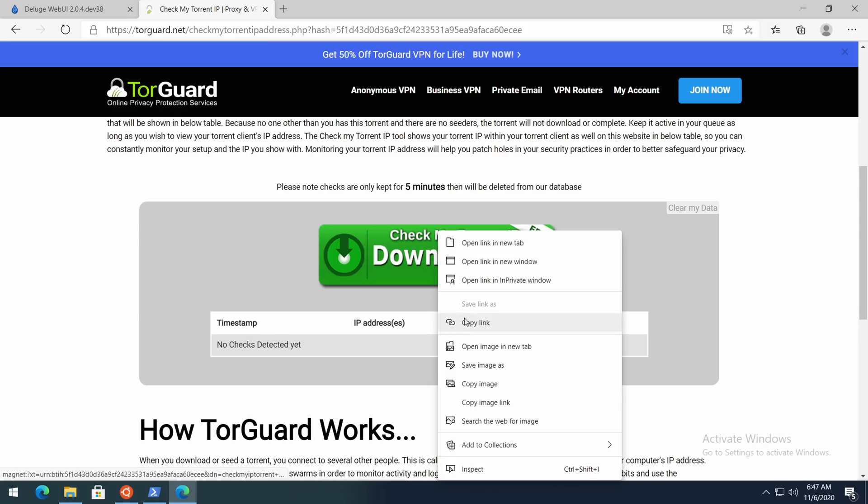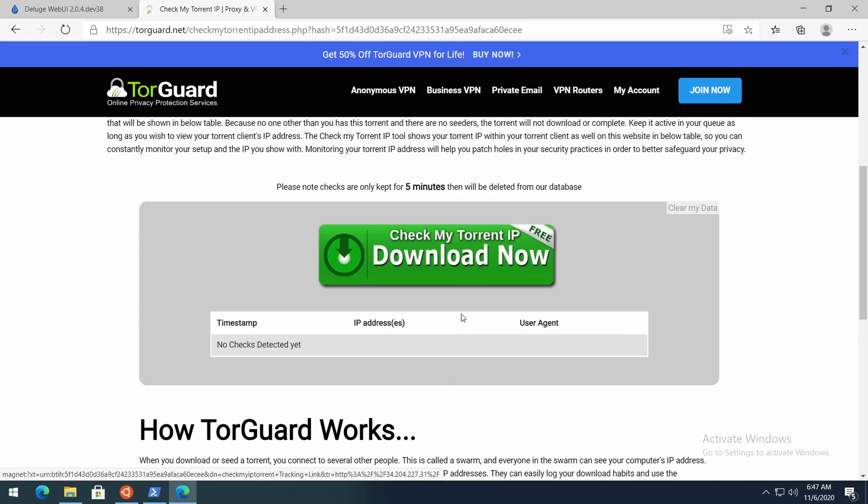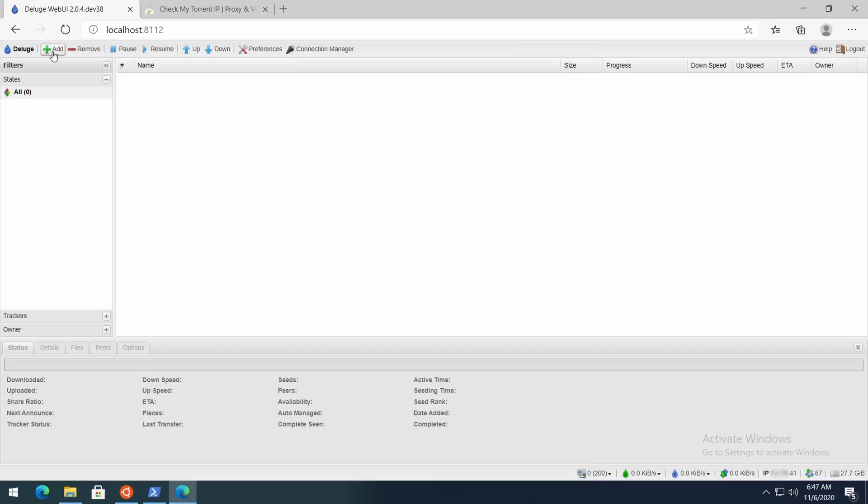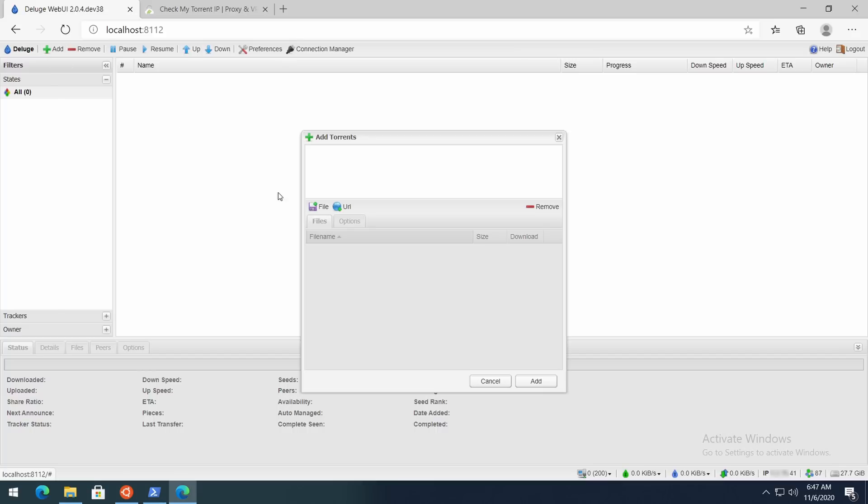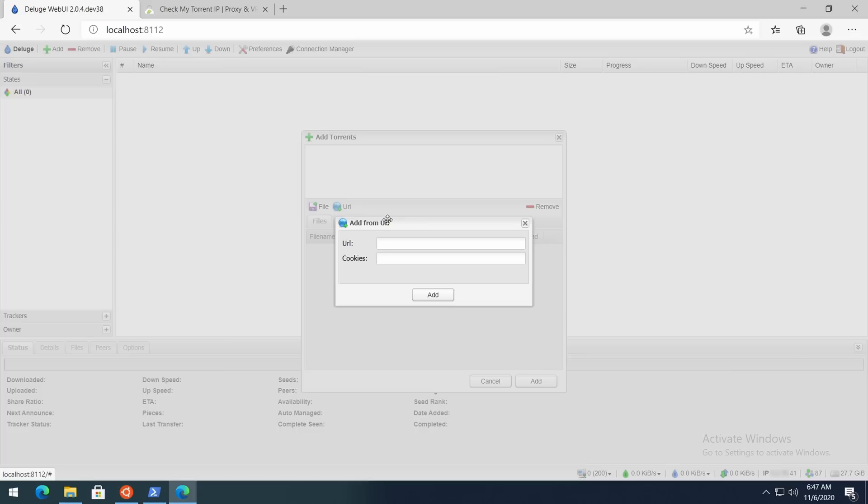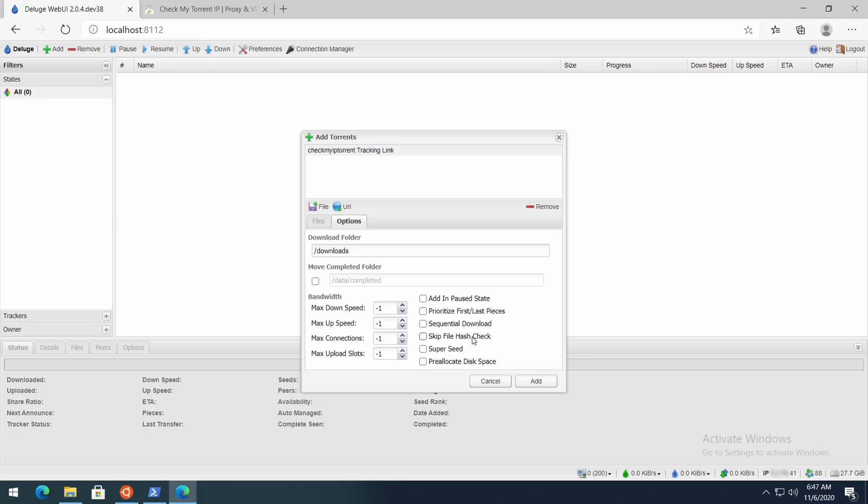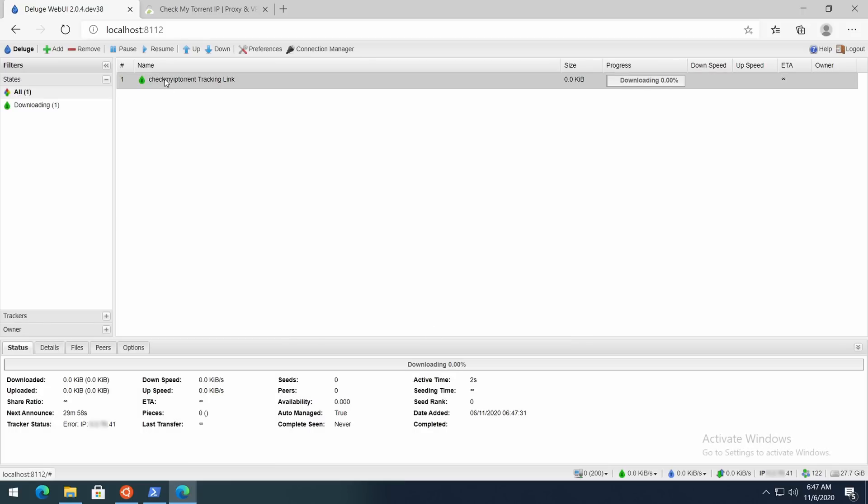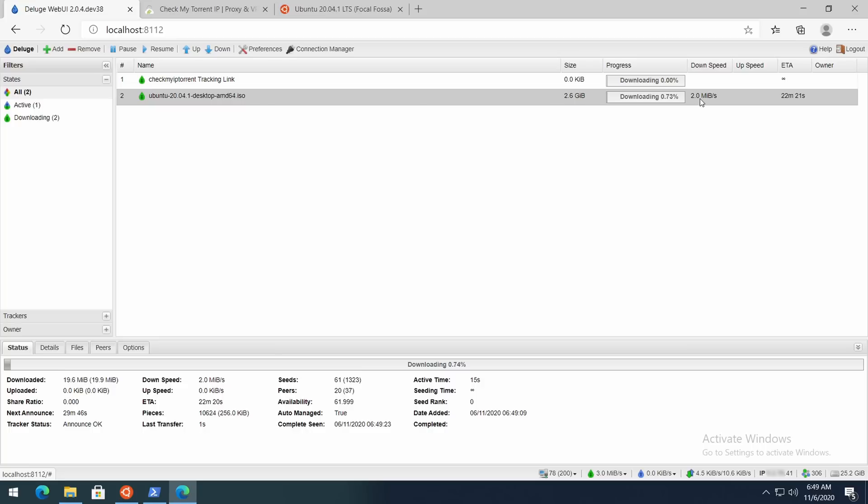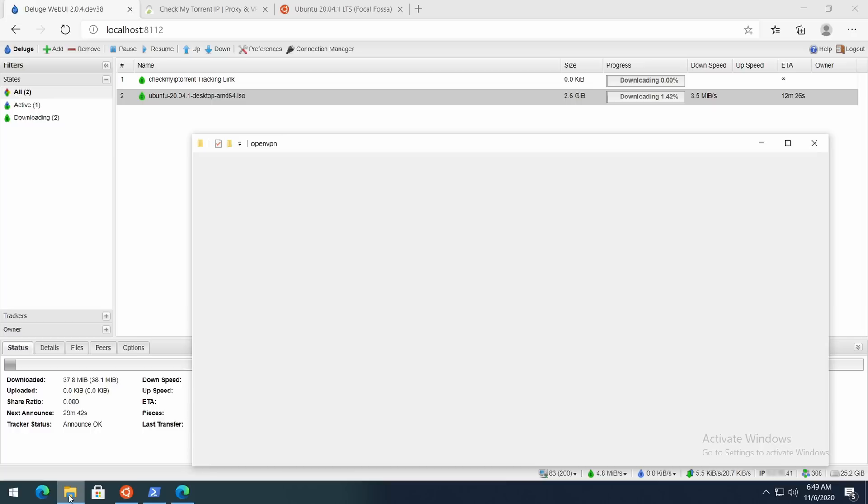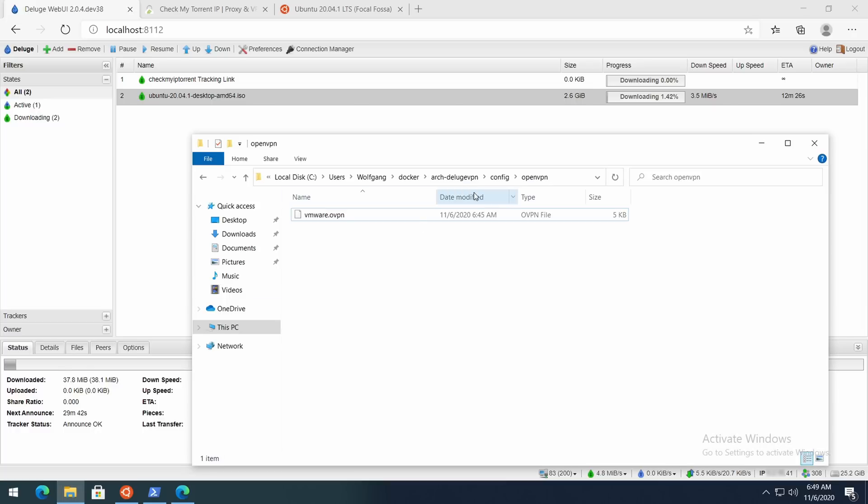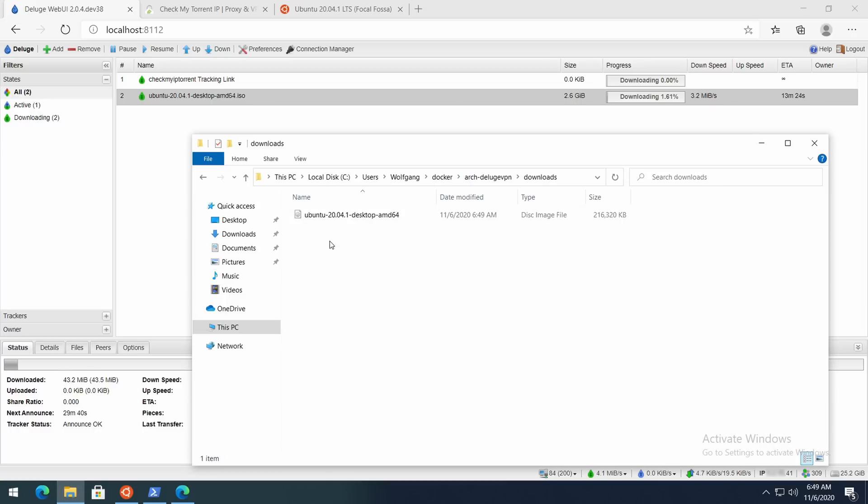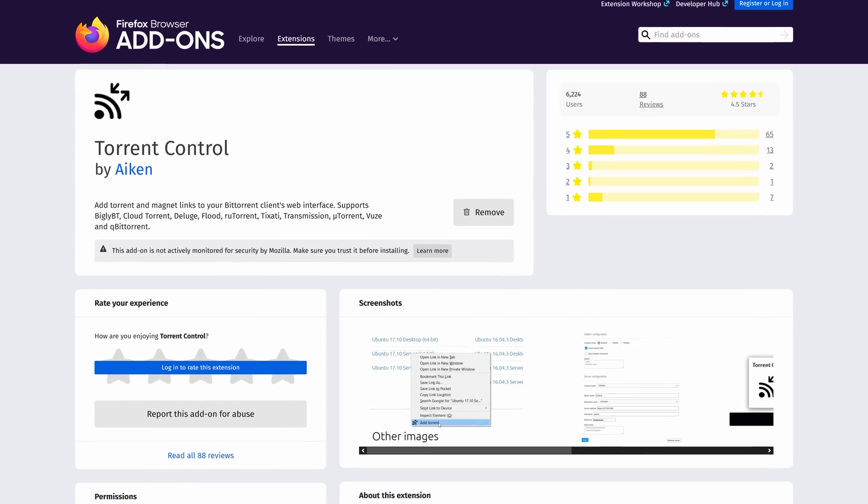But just to be on the safe side, let's download the TorGuard Check My IP torrent. It's a magnet link but it doesn't actually download anything. The only thing it does is show your IP address in the torrent status, and as you can see it shows the same IP address as Deluge, so we're pretty much good to go. And as you can see I just started downloading Ubuntu 20.04 LTS, and if we go to the downloads folder in the Explorer we can actually see the file, which is great.